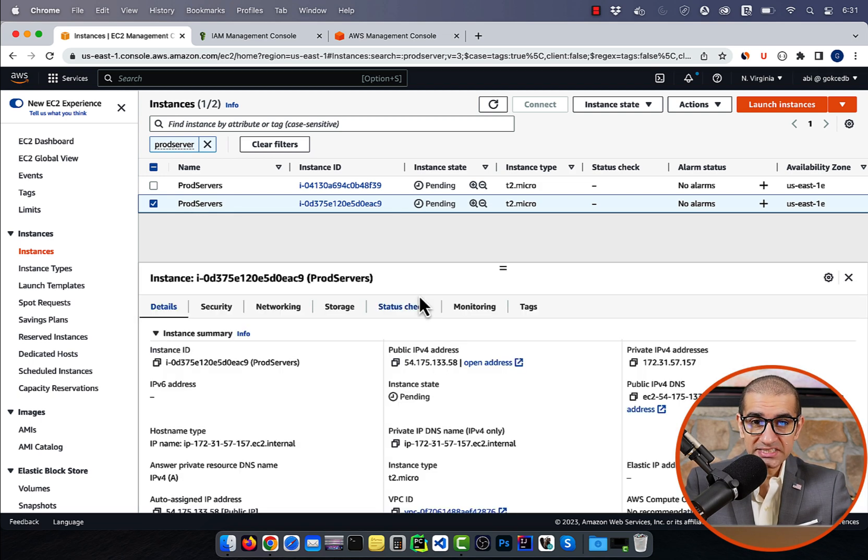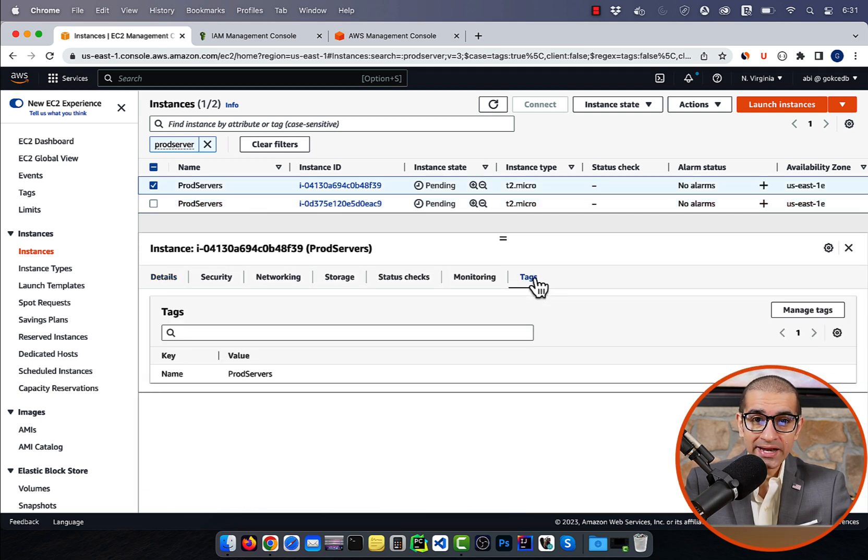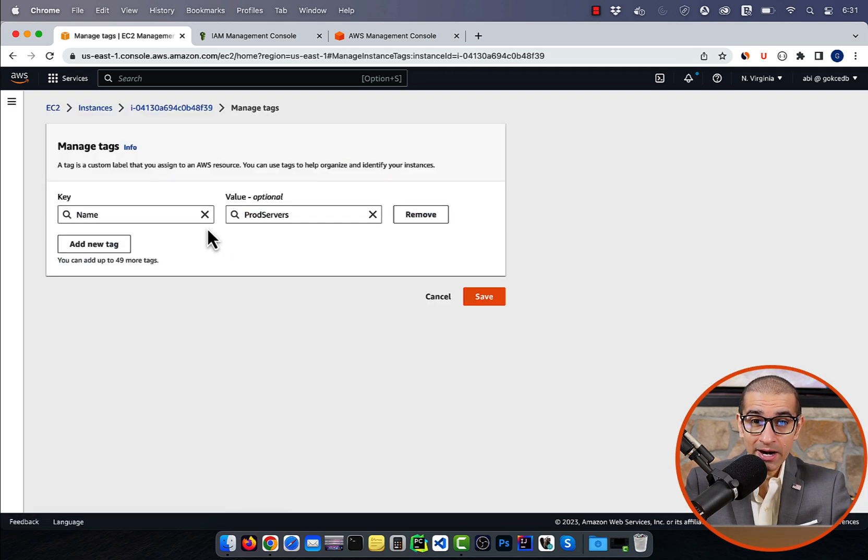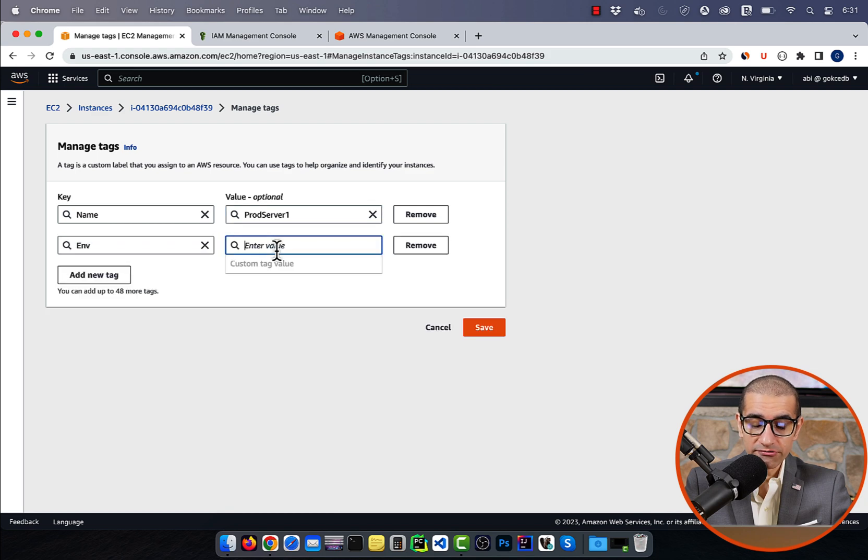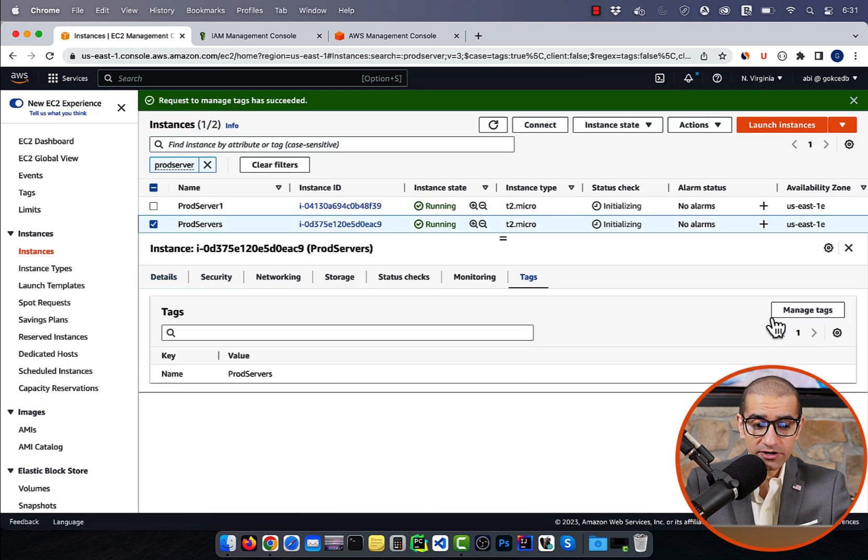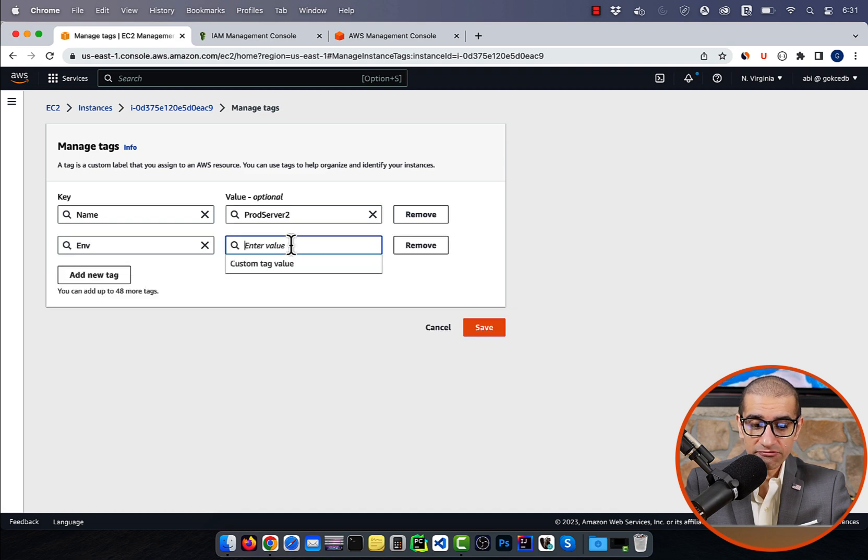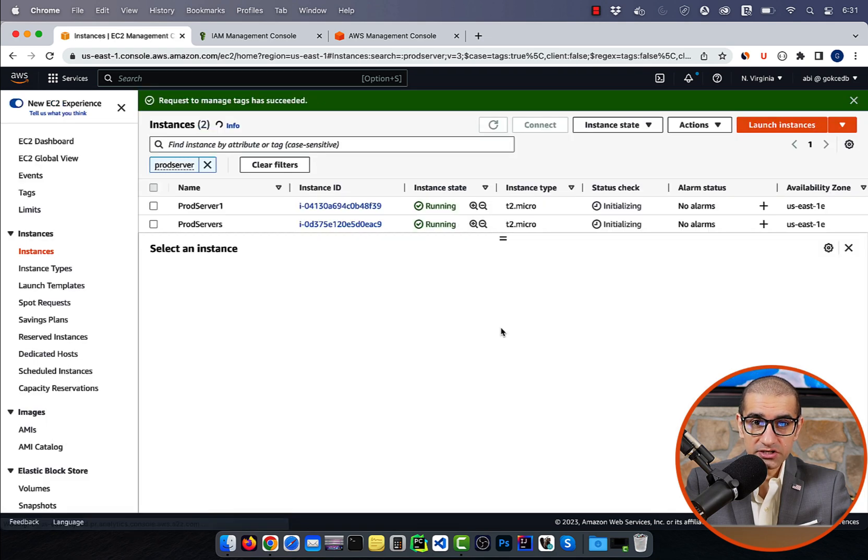Next, let's head to the tags tab, and add an environment tag to both our servers. I'm also going to call my first server prod server one, and the second server prod server two.